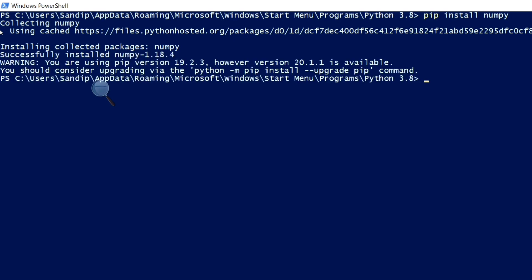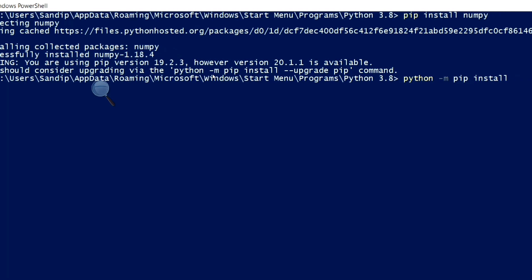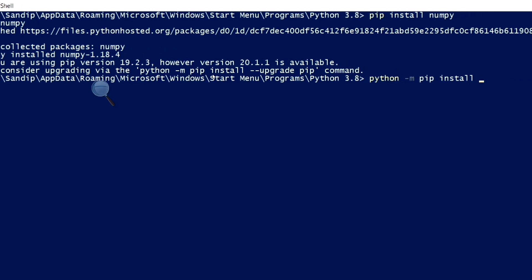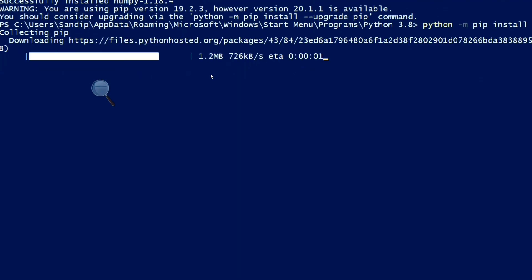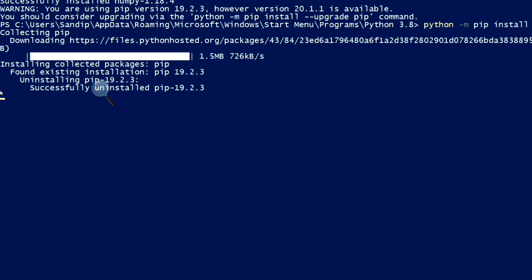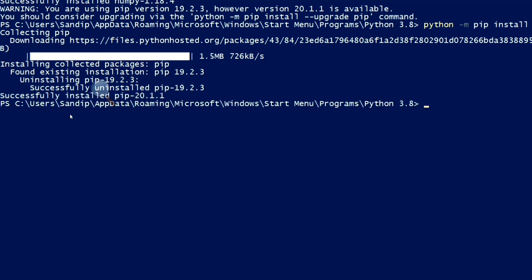So, numpy is installed successfully. But, it's showing a warning to upgrade the pip version. Let's upgrade it. The command is already given. Pip is successfully upgraded.